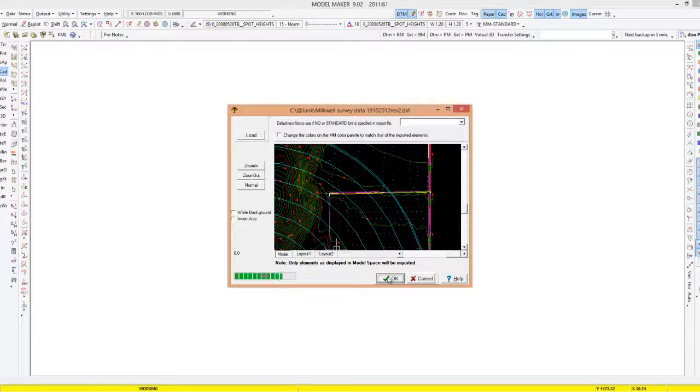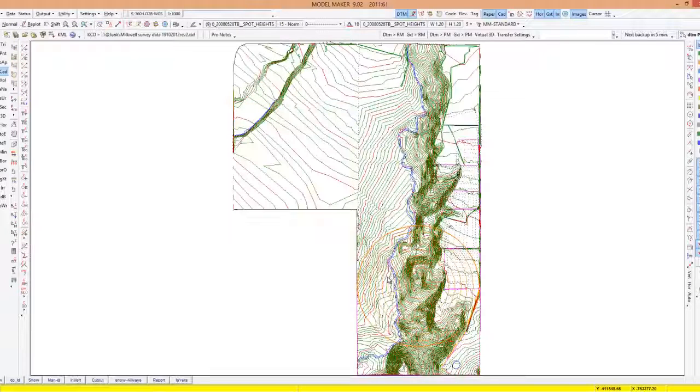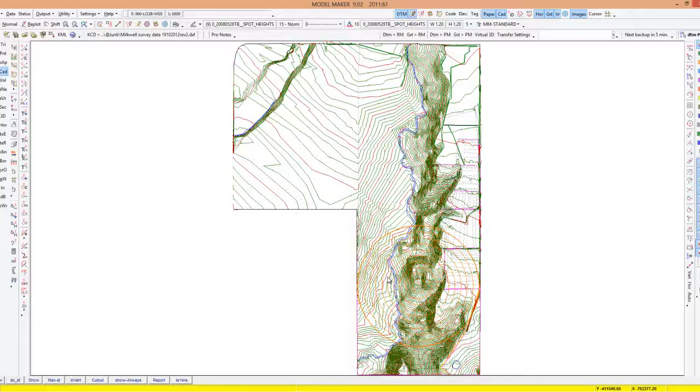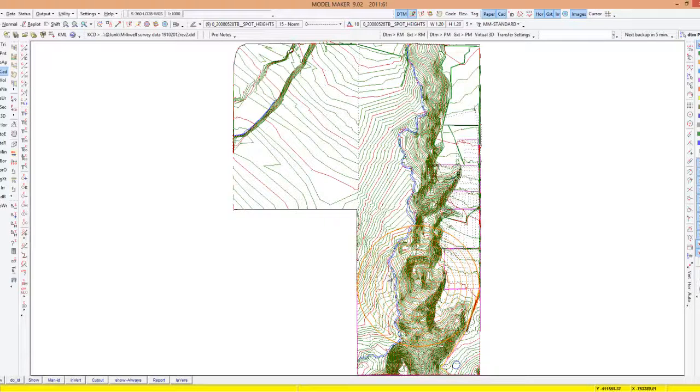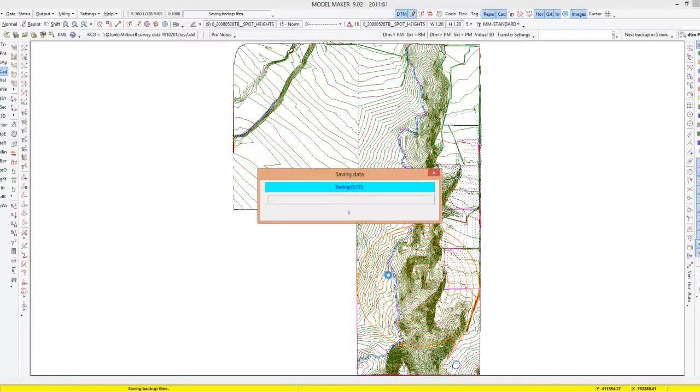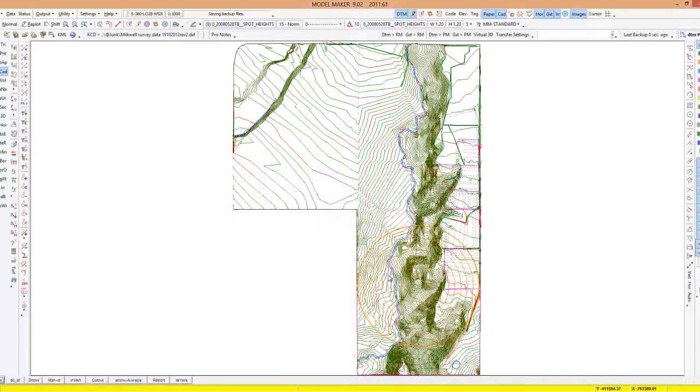The program will intelligently assign heights to those CAD features. Now remember when we work with Model Maker we have a CAD environment and we have what we call project or survey data environment or DTM.